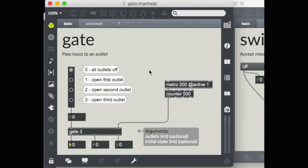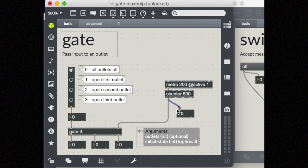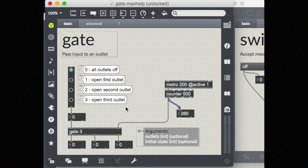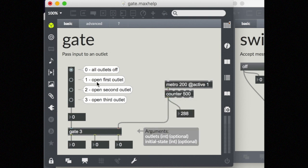In the gate help file, there's a metro that's just counting from 0 to 500. Right now, 0 is sent to the gate, and that means all of the gates are shut. There's no data coming through, even though the metro is active. You could put a number box here to see it's counting and going into the gate, but it's not triggering any output because our gates are currently closed.